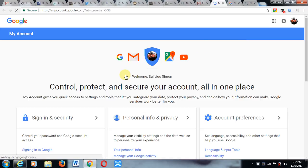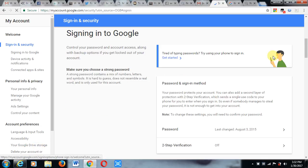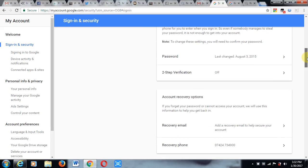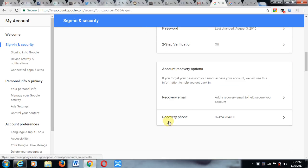So you want to change your country location. Now you go to Recovery Phone. This is the place you can